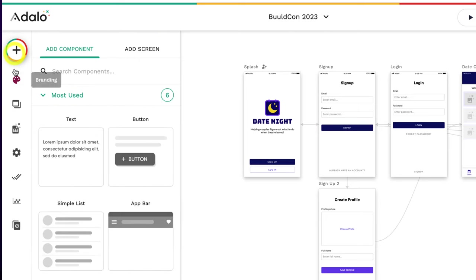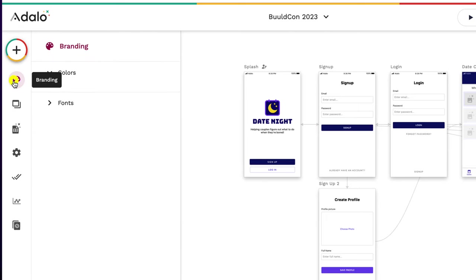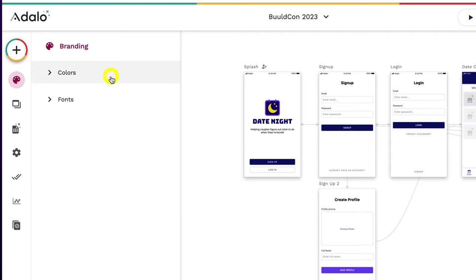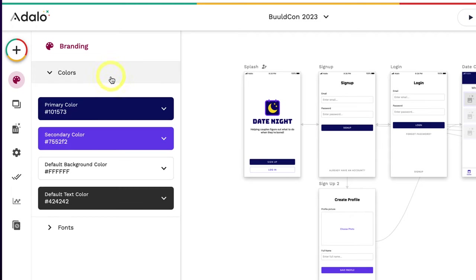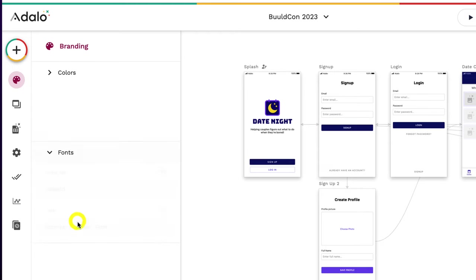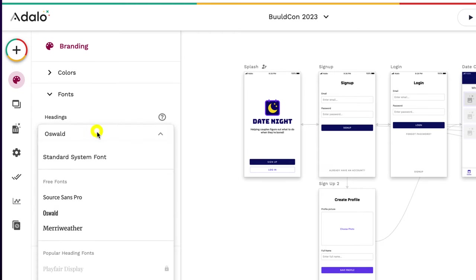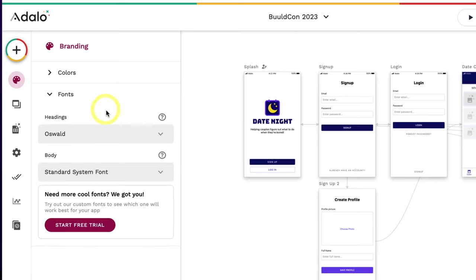Then if I click branding right here, this allows me to understand the colors of my app, the primary colors, the secondary defaults, default background colors and default text color. If I click the arrow down, I can get the fonts and here I can change out different fonts that will affect the entire application, the headings and footer.